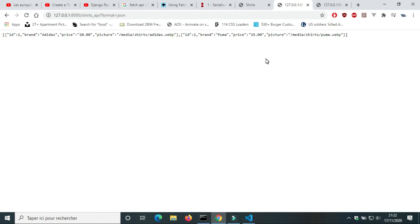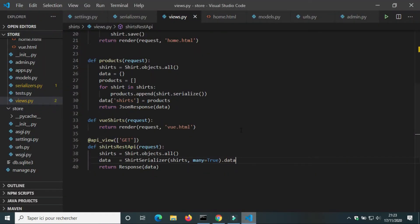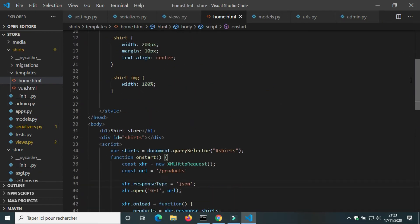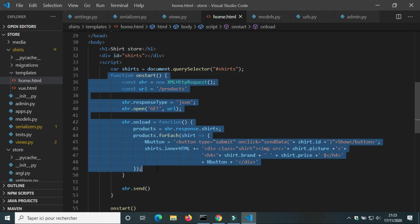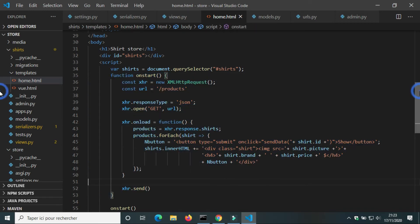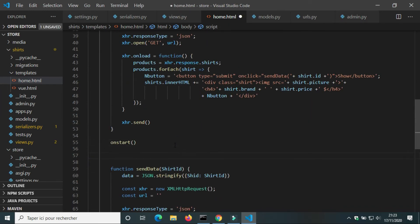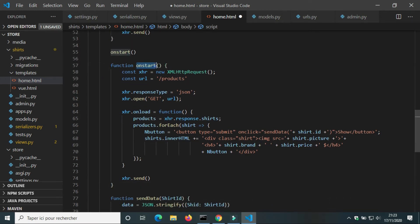In home.html we will use XMLHttpRequest to get data from shirts REST API. I will reuse the code of the function onstart. We're going to change its name to djangoRest.